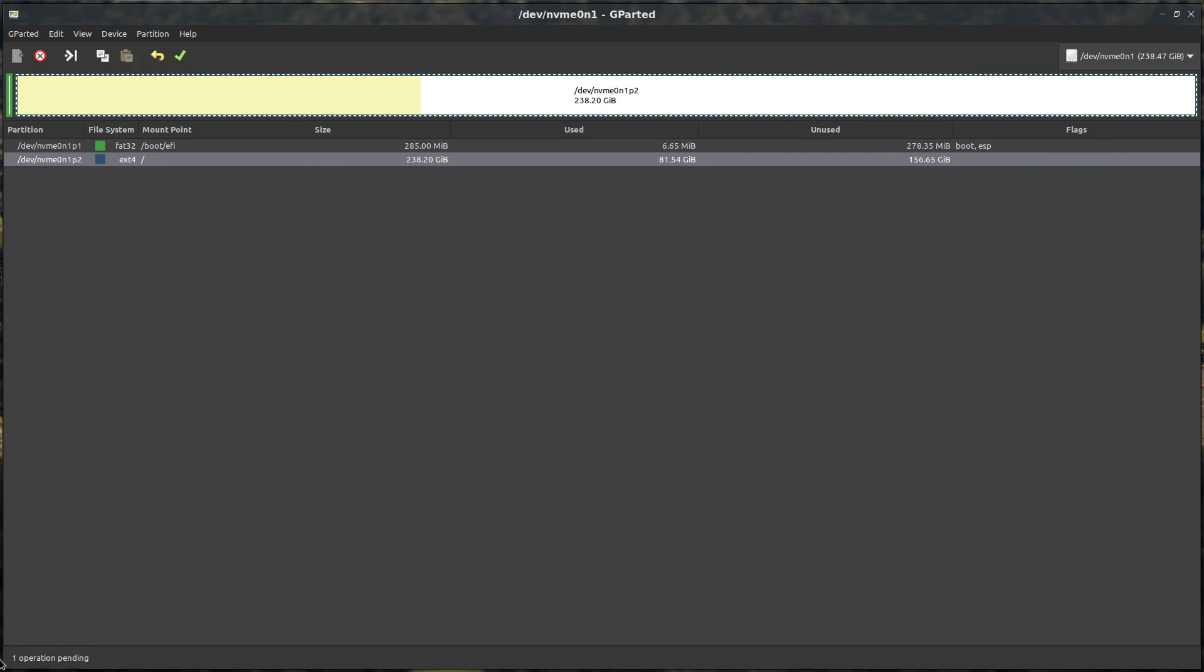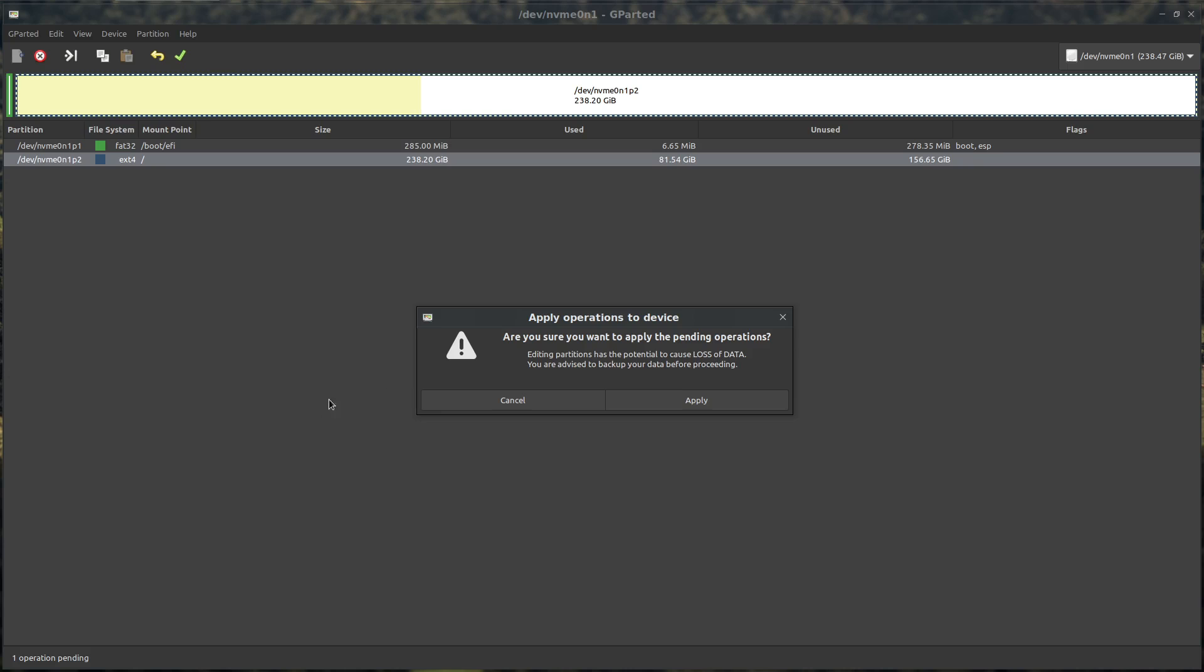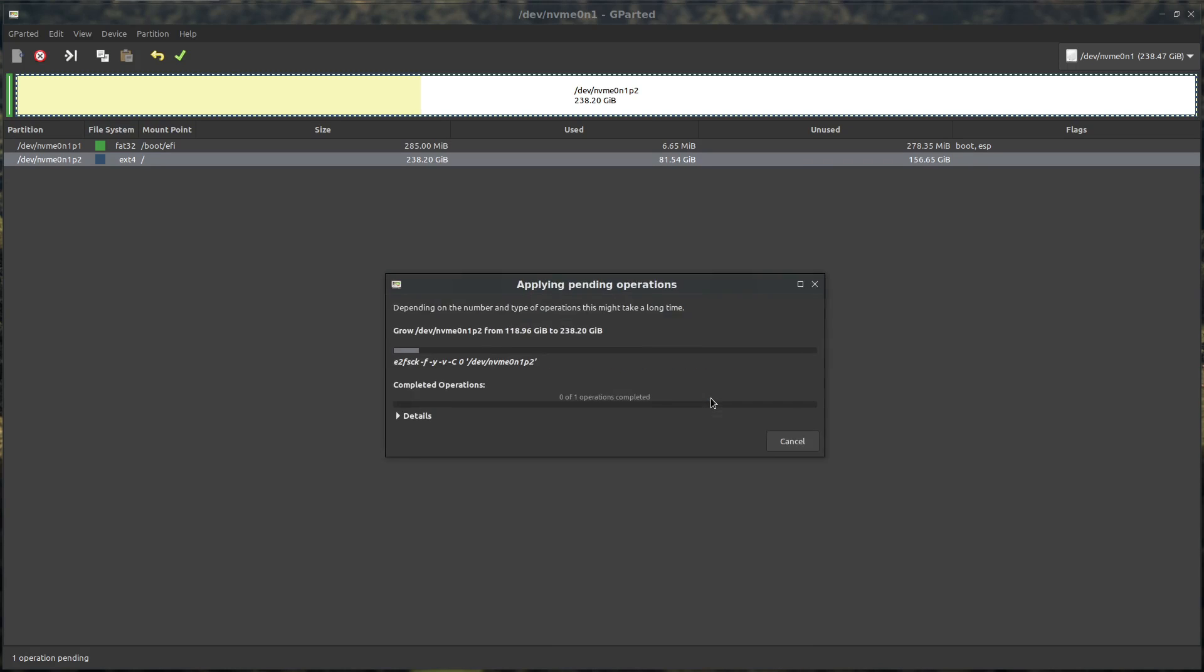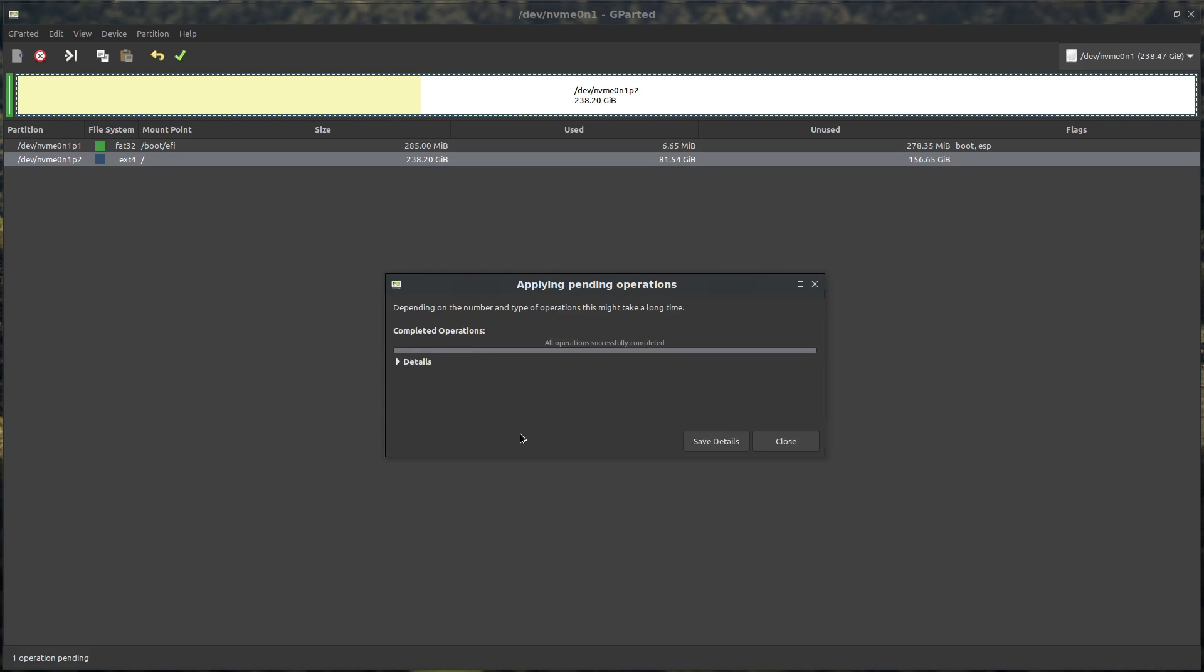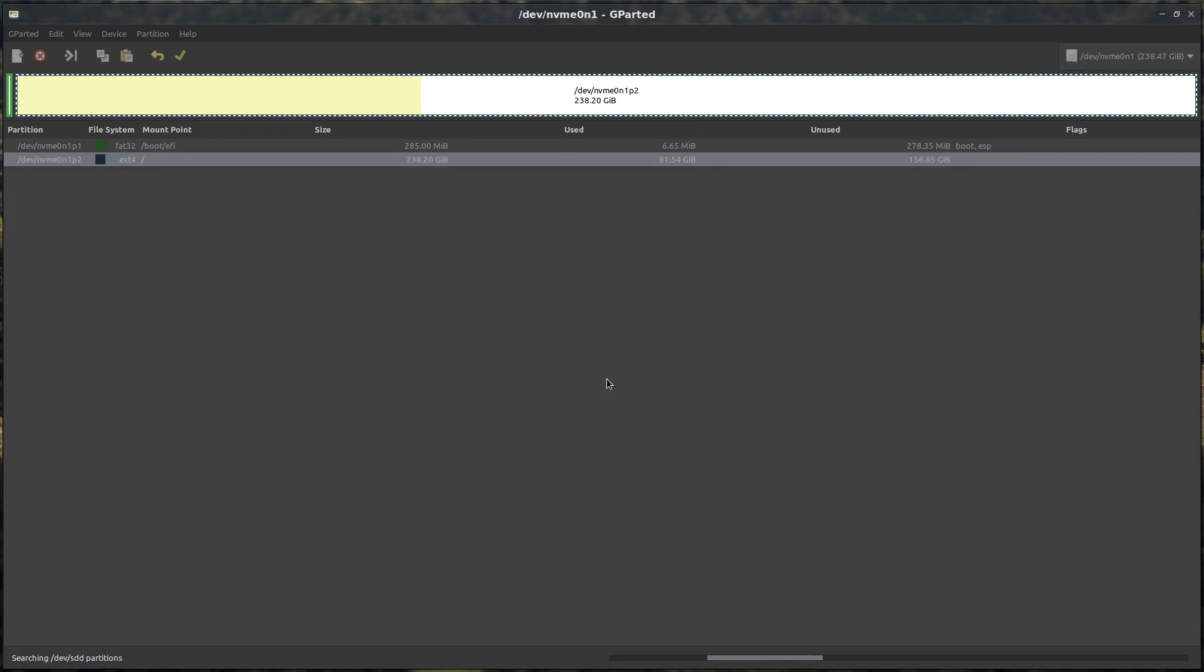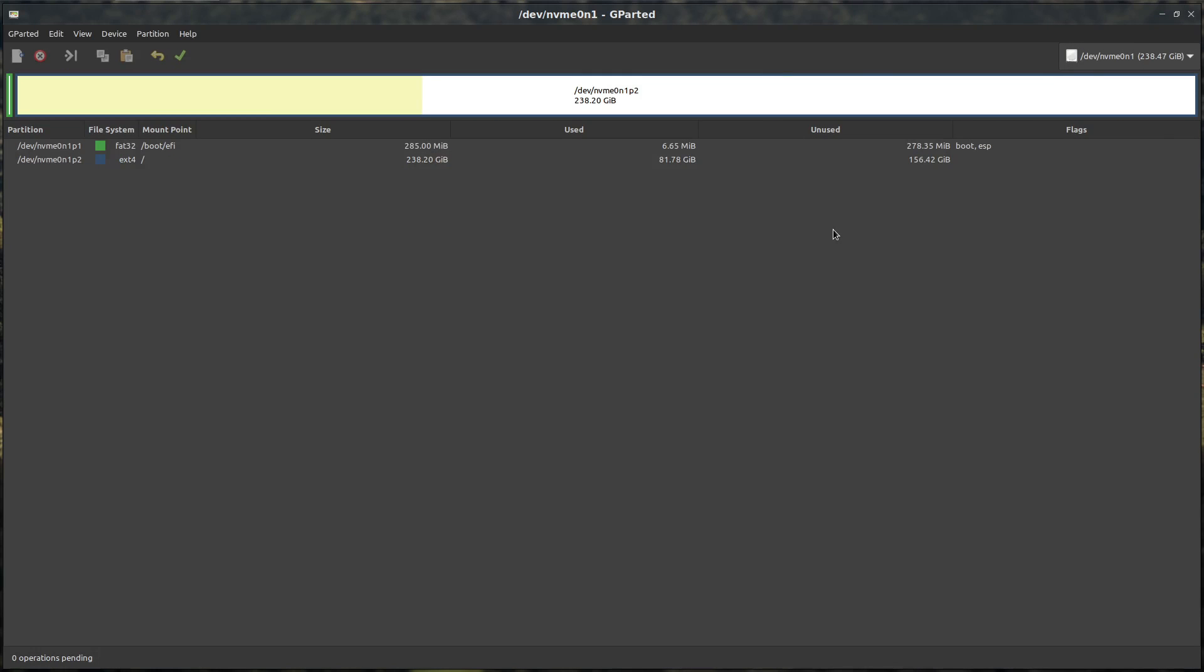It says one operation pending in the bottom left-hand corner. We hit the check mark, apply all operations, you get a warning, so we're going to apply. I'm yet to find out if this works because we're going from SATA to PCIe Express. Other than the UUIDs of the drives I can't really see an issue. That looks like it completed successfully, so let's hit close.